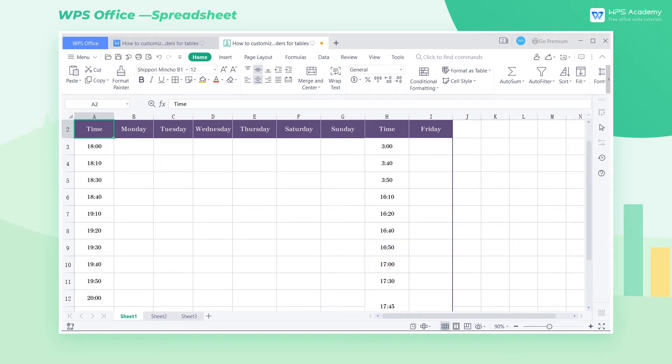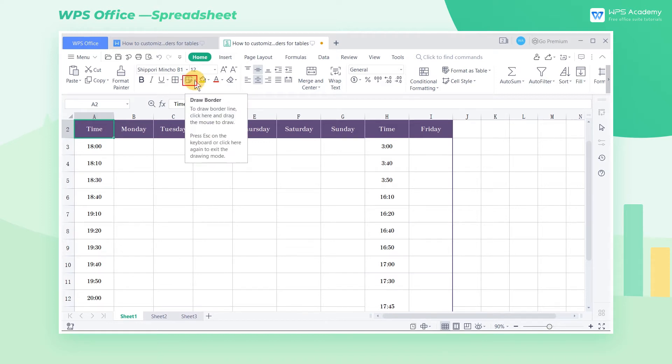When using WPS Spreadsheet to create tables, we may want some of the cells in the table to have borders, and some without borders. To do this, we can use the Draw Border functions to customize the drawing of cell borders.